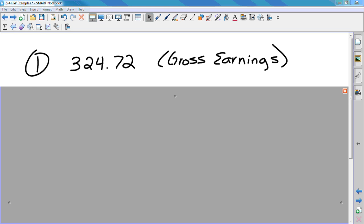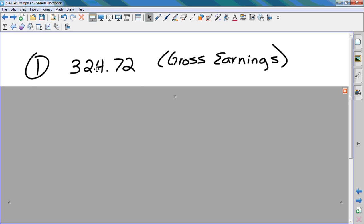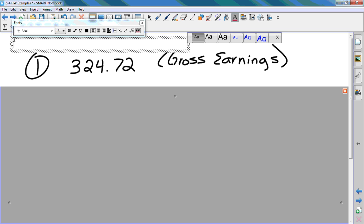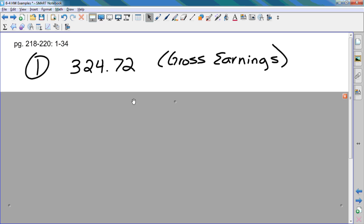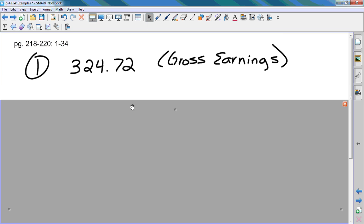Okay, this is chapter 6-4, number 1 on page 218. That's your homework for Monday, but it's due on Monday. Here's how you do number 1.